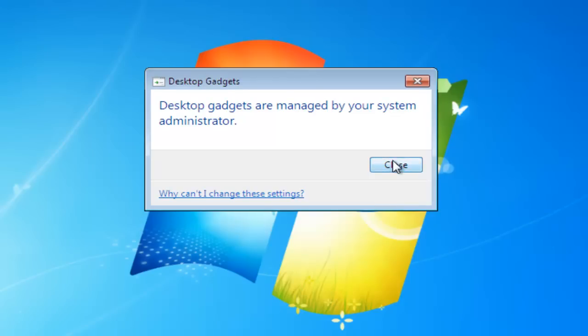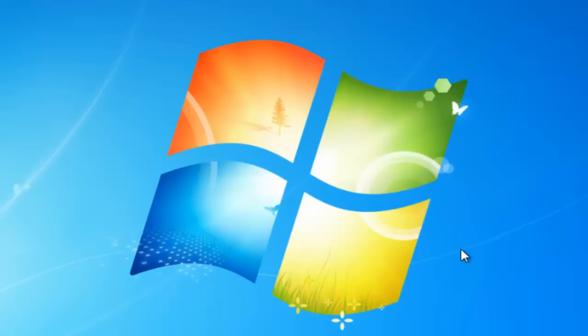So there we go. That's the fix for the gadget vulnerabilities in Windows 7 and Vista. And I'd like to thank you for watching.